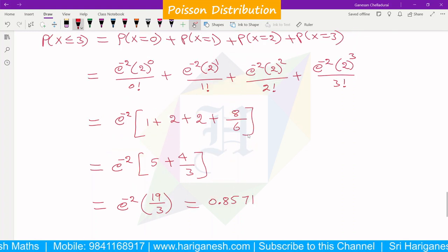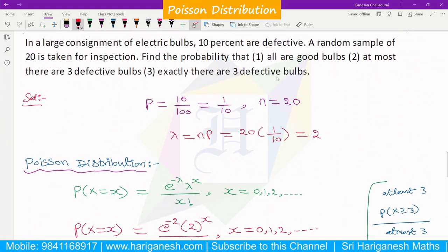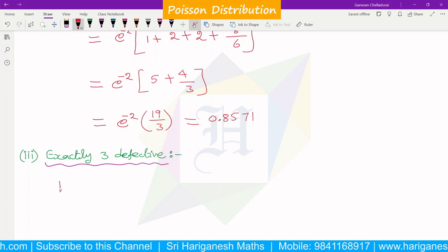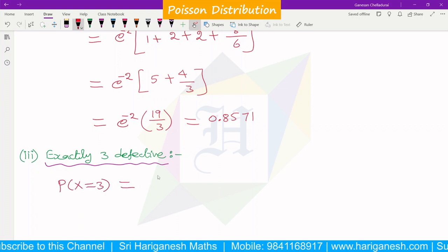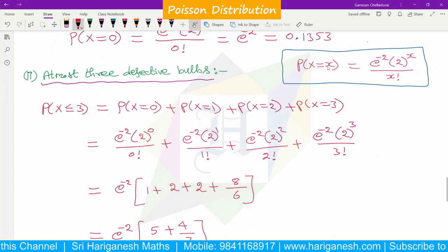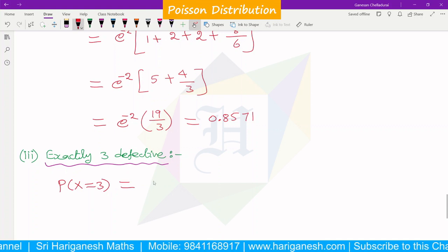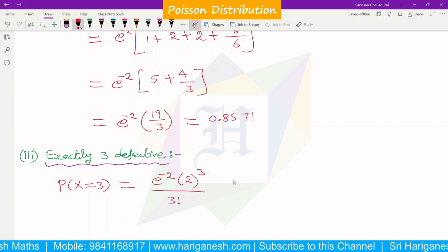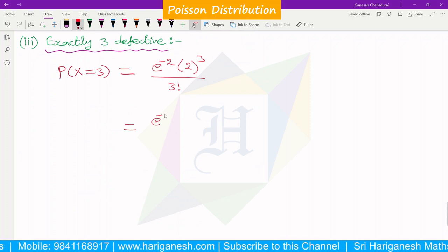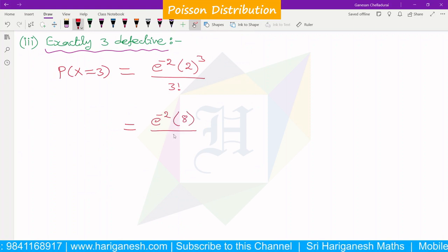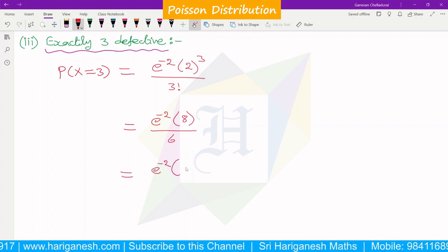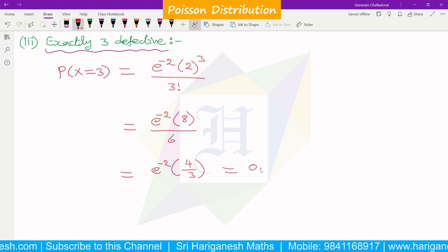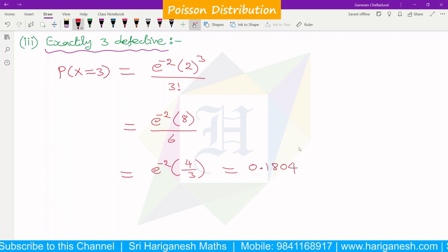The third question: exactly three are defective. Exactly three means x = 3 only. P(X=3) = e^(−2) × 2^3 / 3! = e^(−2) × 8/6 = 4e^(−2)/3. Using a scientific calculator and substituting, the answer is 0.1804.